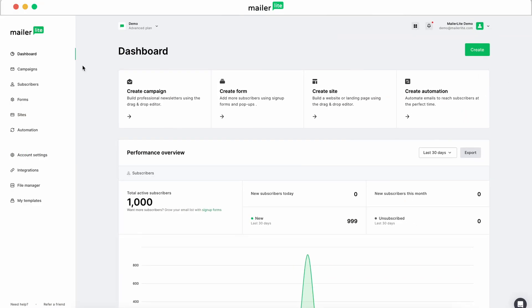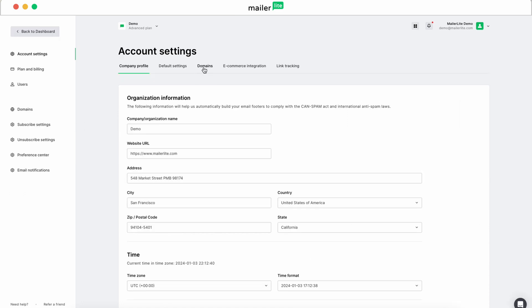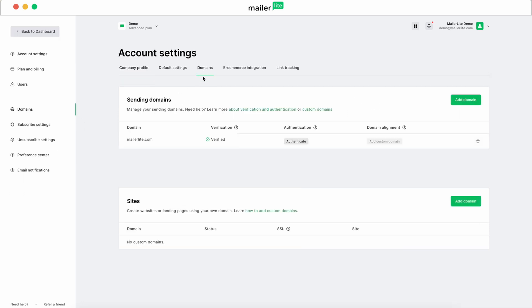To get started, in your MailerLite dashboard, go to Account Settings, click the Domain tab, and then click Authenticate.